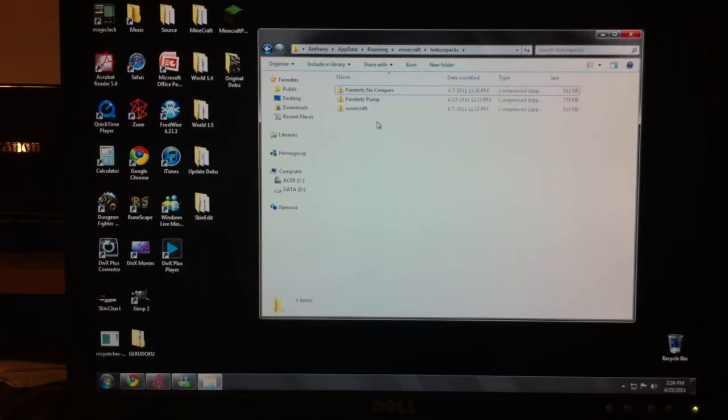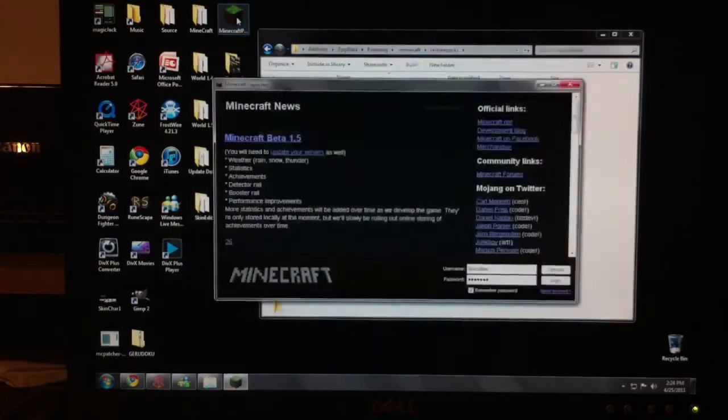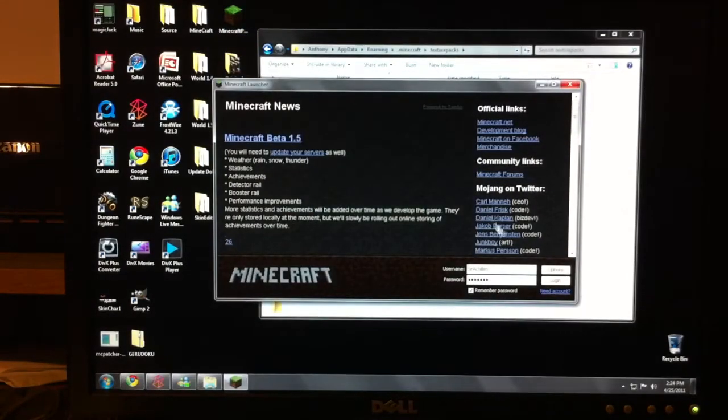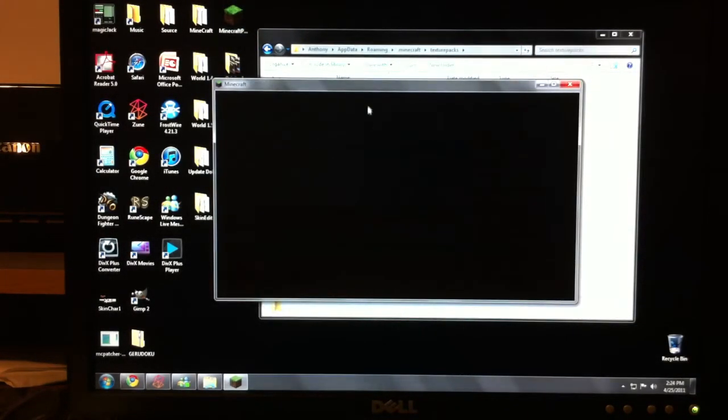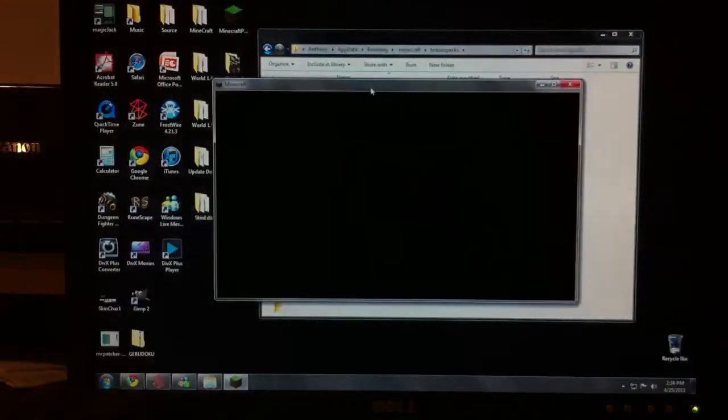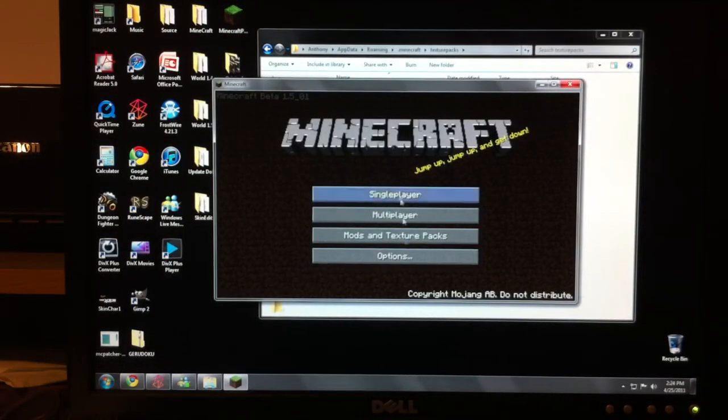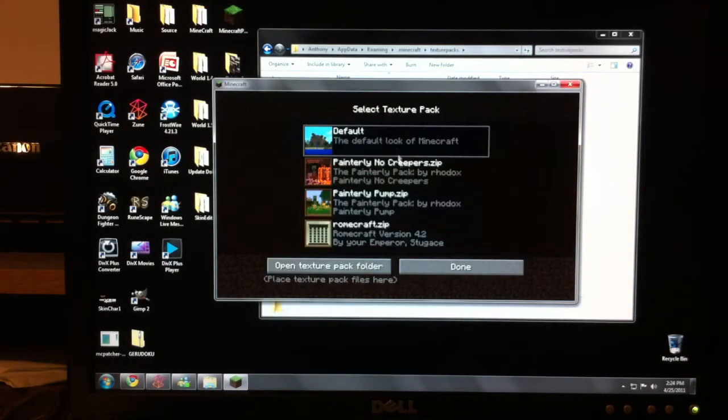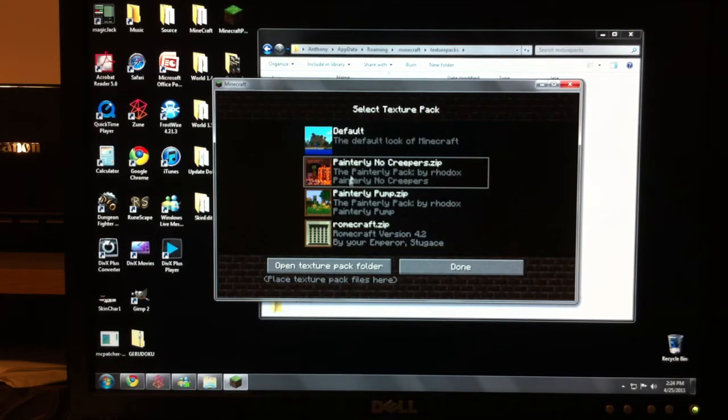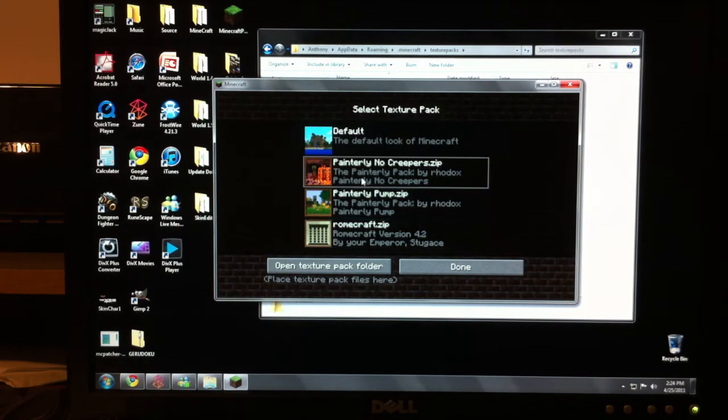So right now I have Painterly, No Creepers, Painterly Pump, and Romecraft. Now to prove to you that I do not have Garudoku in my file thing, I'm going to already open this up and I'm going to show it to you. Okay. Mods and texture packs. See how there is no Garudoku here. There's Default, Painterly, Painterly again, and Romecraft. Now for those of you who are like, hey, Painterly, what is that? They're just other texture packs.